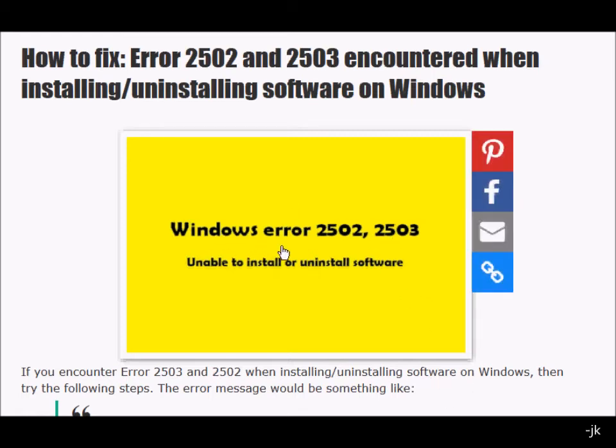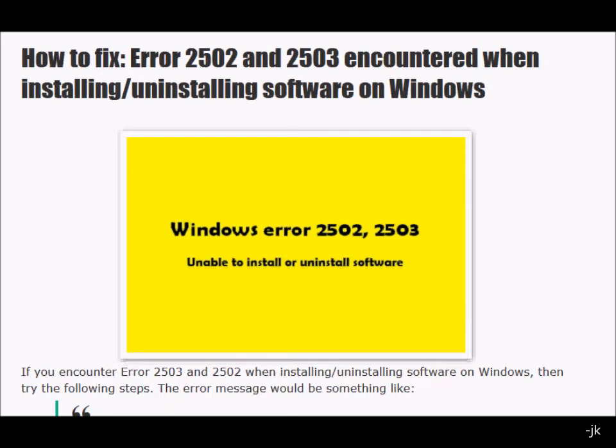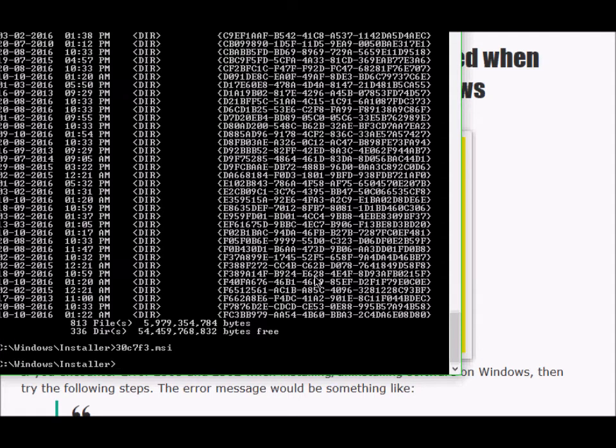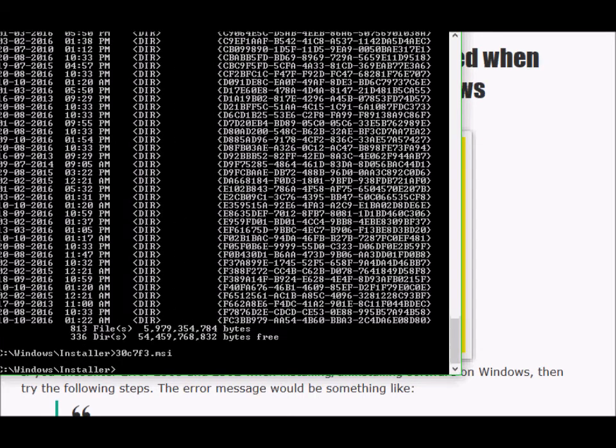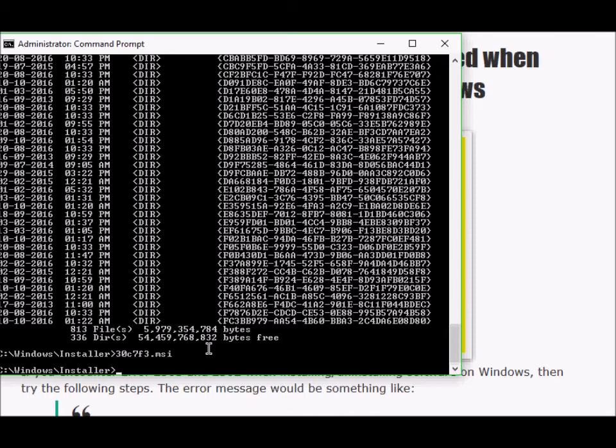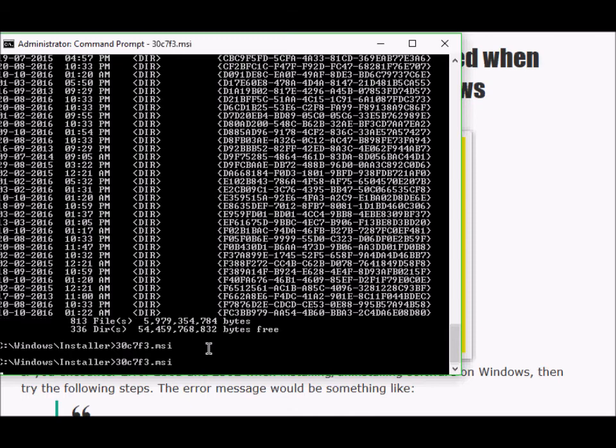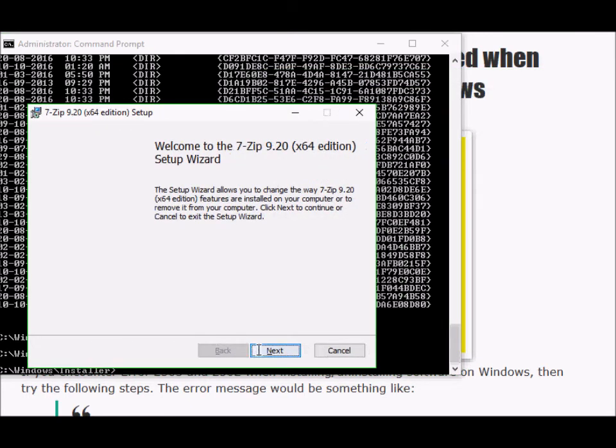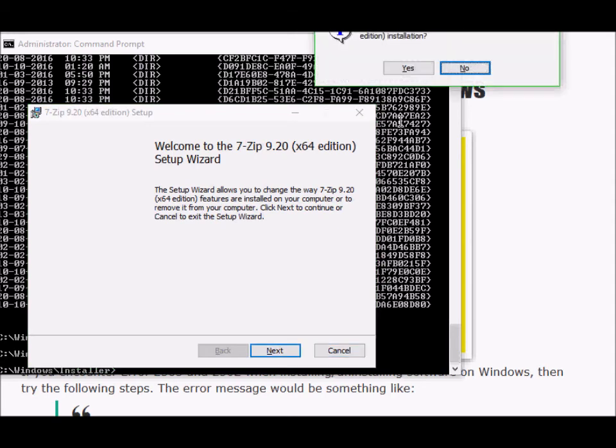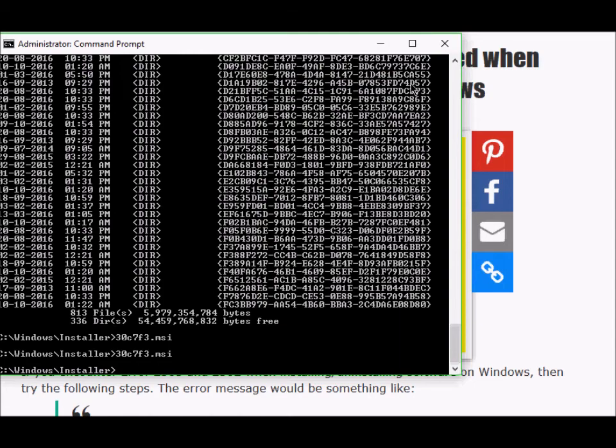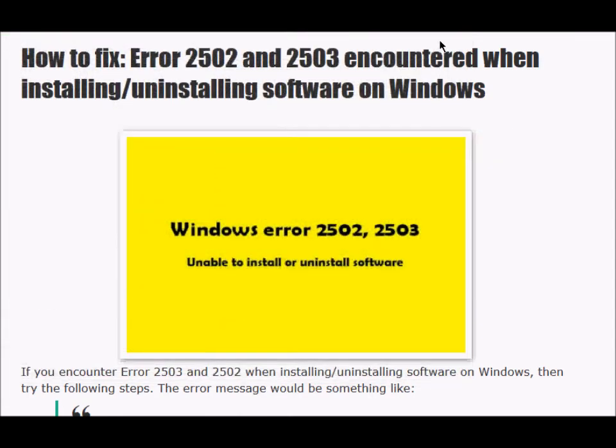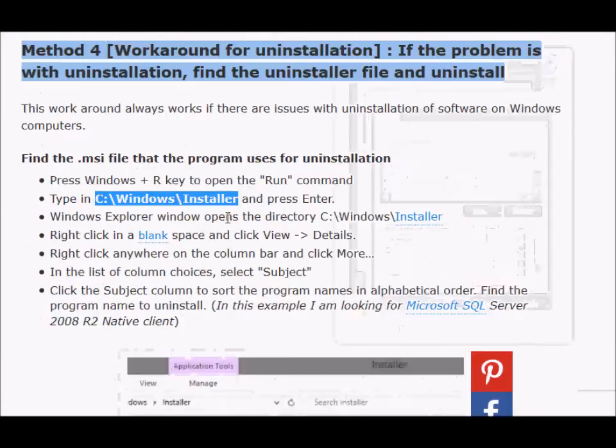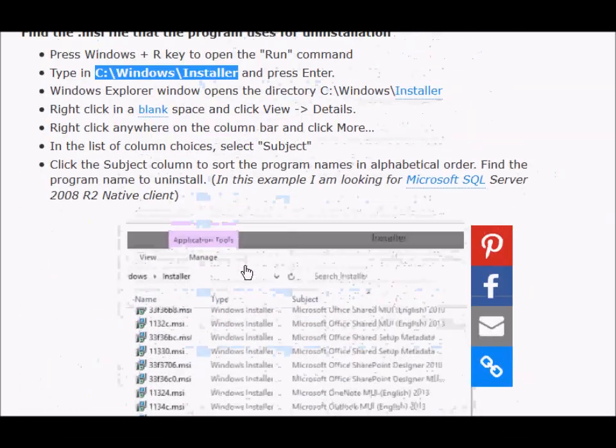This can be used as a workaround if you are facing the error 2502 and 2503. If you are facing this issue when you are trying to uninstall the software, then you can go to C Windows installer, this directory, and find the corresponding MSI file for the particular program you are trying to uninstall, and then run the MSI file from your command prompt as an administrator. Then the setup file will run, and you will be able to uninstall your program successfully. I won't be uninstalling this, so I'll just click cancel for now.